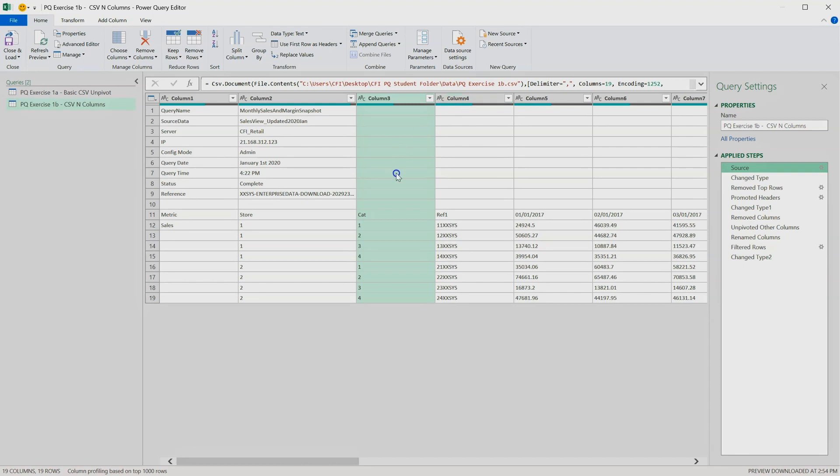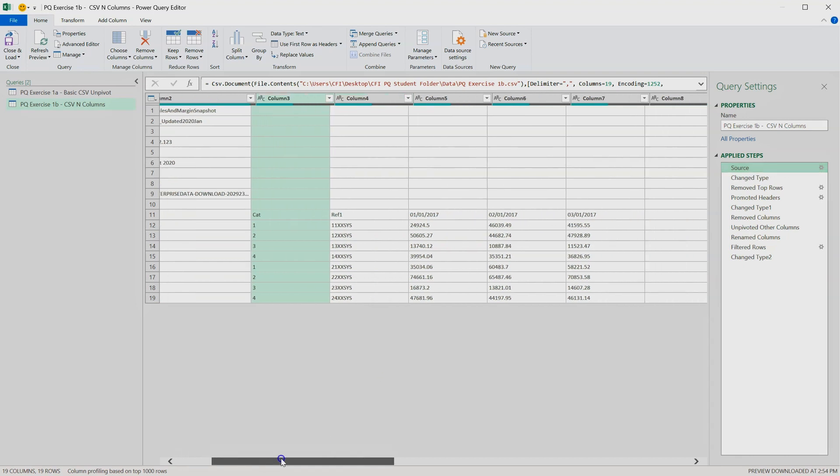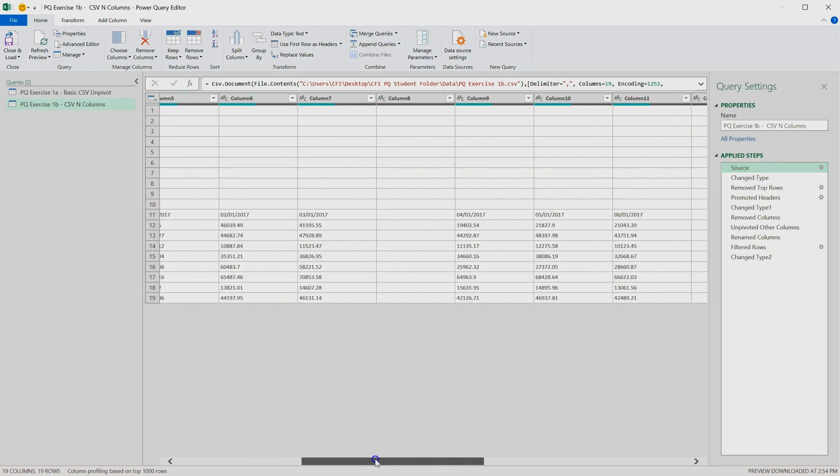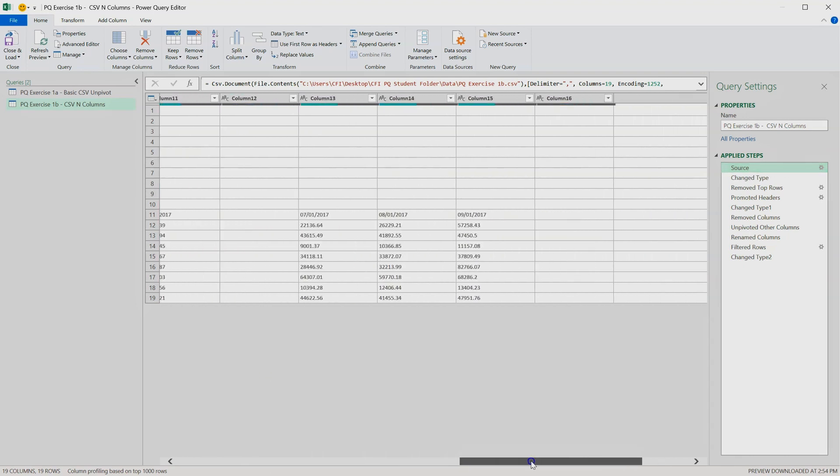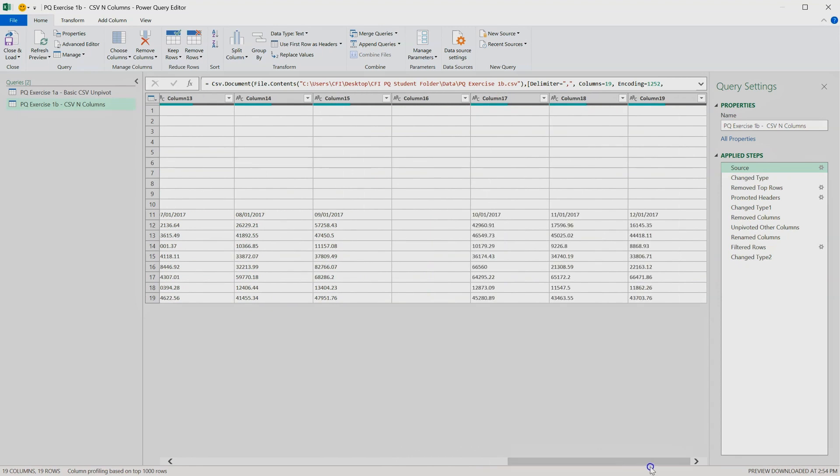At the moment, when we source that data, we're sourcing it horizontally with each date in its own column. So if we scroll across here, in fact, even at this point, I've scrolled all the way across and I still can't see 2018, so it must be this first step which is causing a problem.